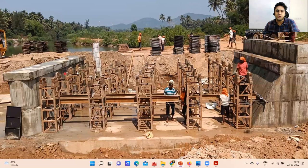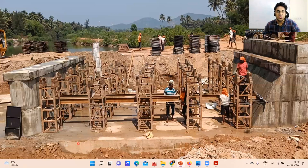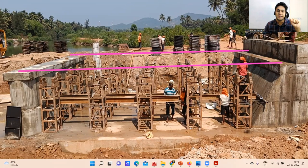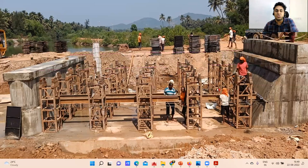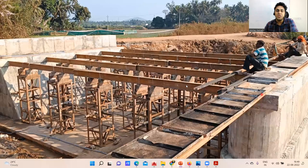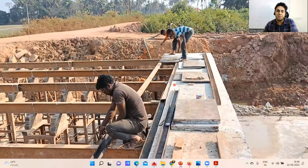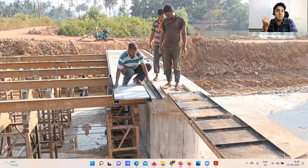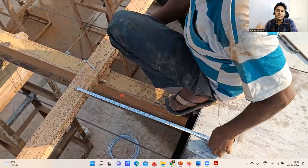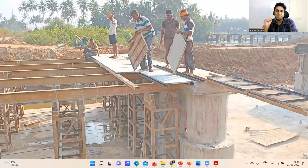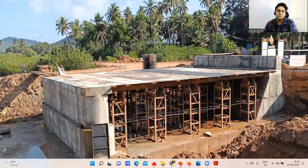Once piers and pier caps are done, we place the deck slab. One slab spans from one pier to the next. For this, staging is done — I-sections and C-channels are placed so centering plates can rest on them. These are kept at about 600 mm spacing, roughly 2 feet apart. In this way all the centering plates are arranged and the entire deck slab centering is ready.